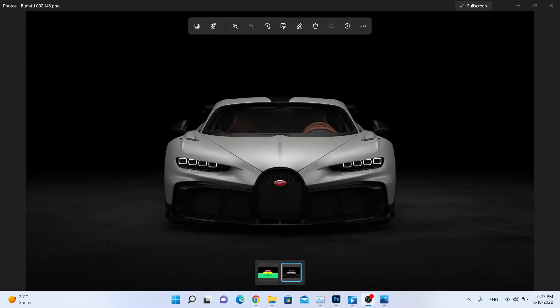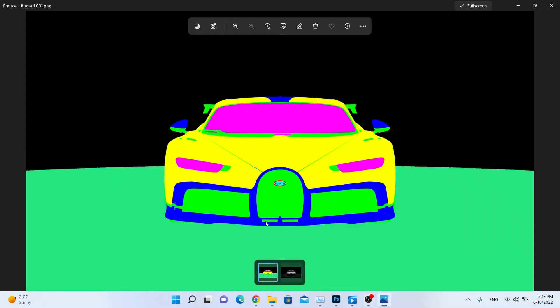Hello guys, today I am going to show you how to edit this render from Keyshot in Photoshop. In previous video we created this Bugatti Chiron render and we also created this clown pass. This clown pass is really good for easy selection.